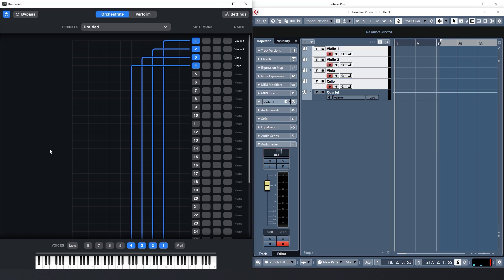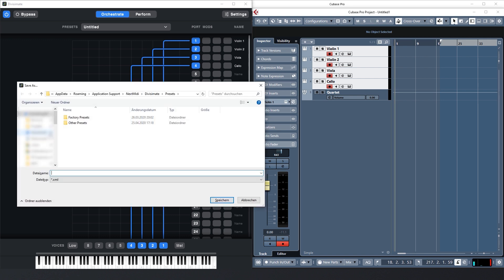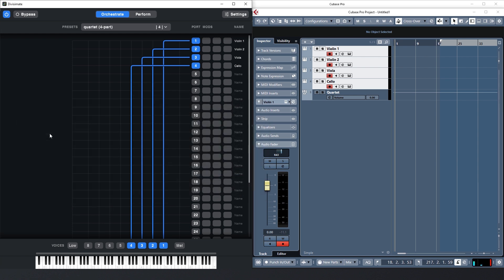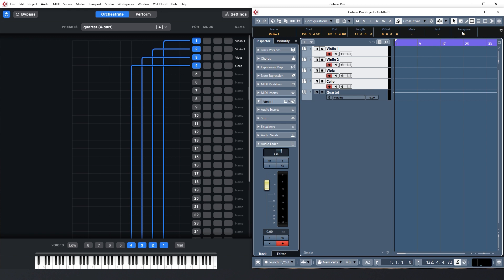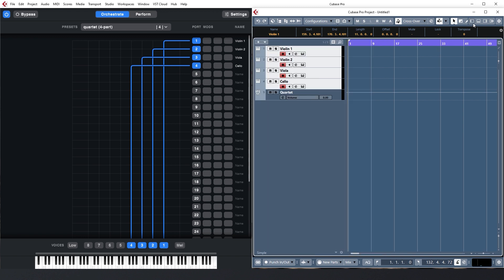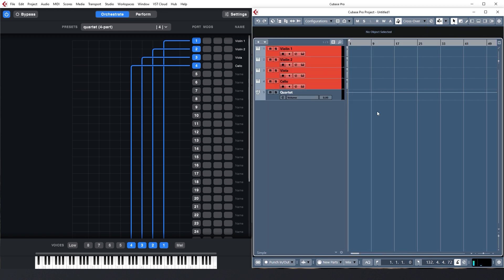So there we go. We essentially have everything set up to compose, arrange, and perform the string quartet with Divisimate. Now let's put all this to use. With the current routing, I can play all four instruments of the quartet with four-note chords and voicings. I'll save this as a preset — I'm using the shortcut CTRL-S or CMD-S on Mac for that — and I'm gonna call it quartet four-part. Now let's lay down a little bit of music with this orchestration.